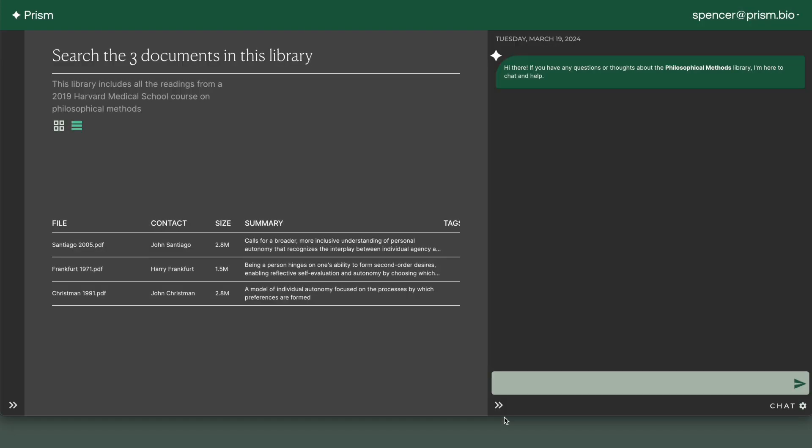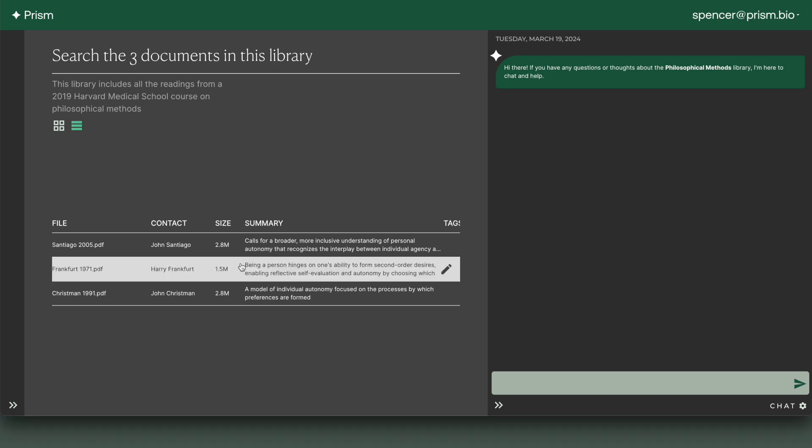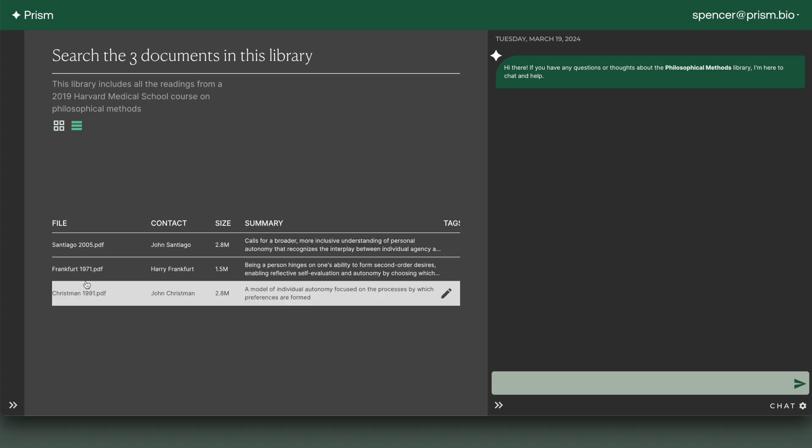Hi, my name is Spencer Hay. I'm the Chief Science and Product Officer at Prism Bio. In this video, I'm going to be experimenting with Prism's latest product, which is called Knowledge Finder.